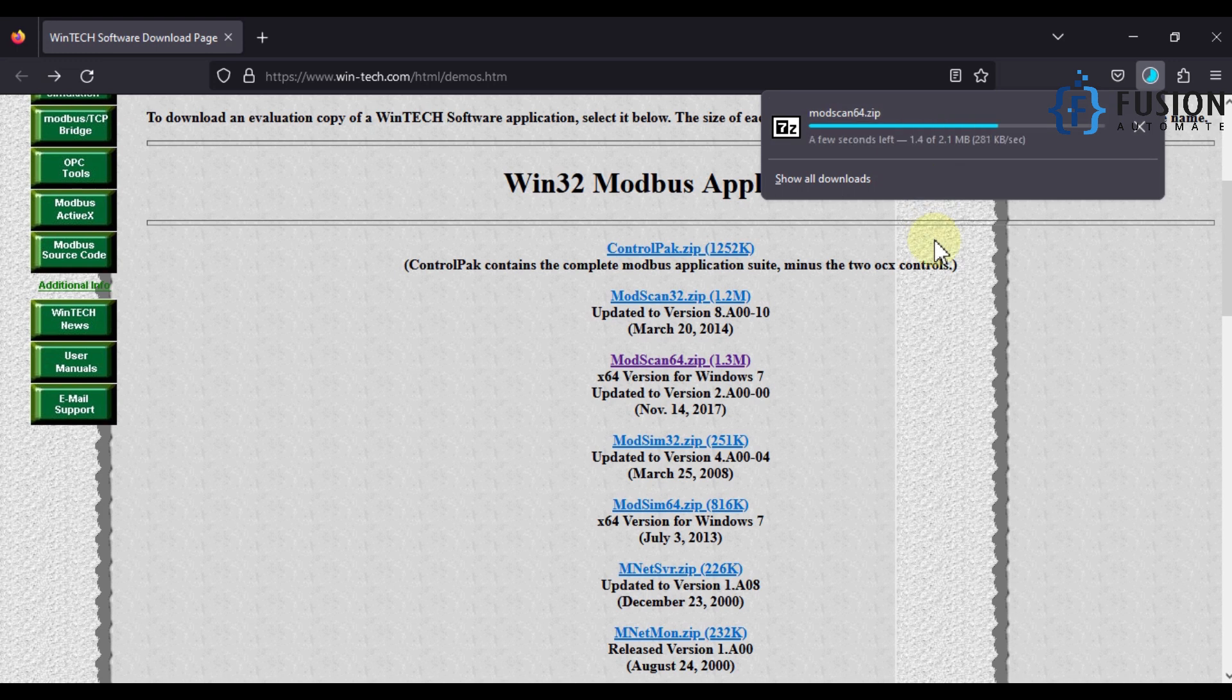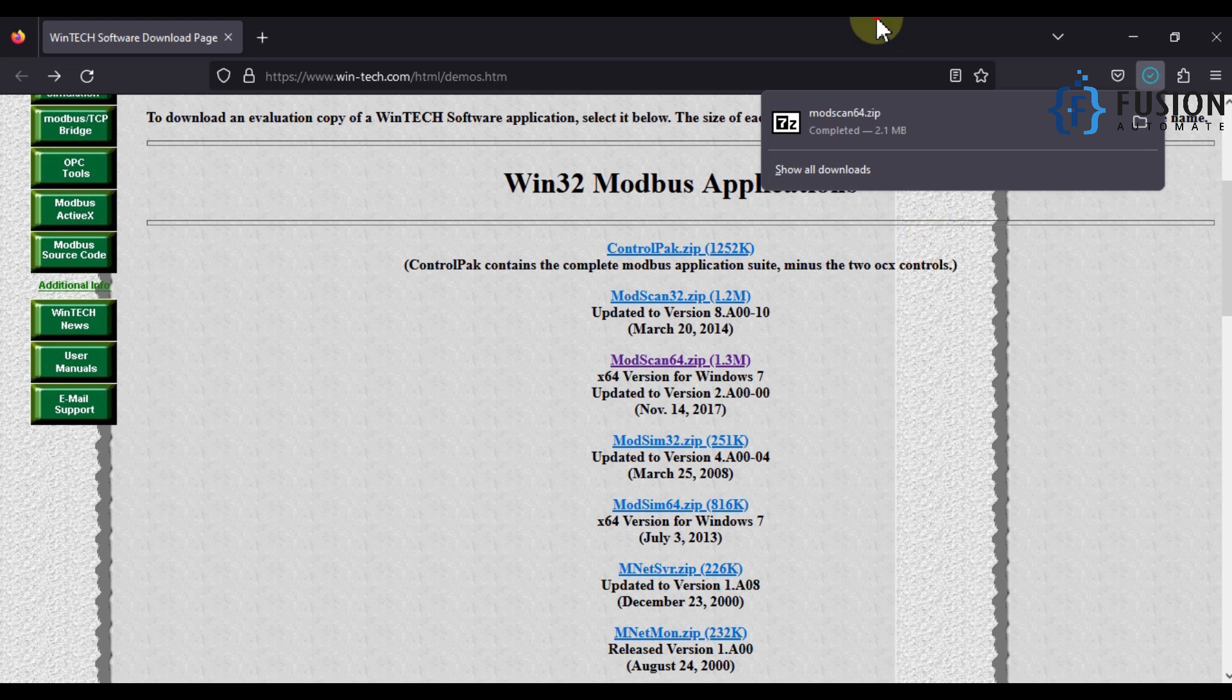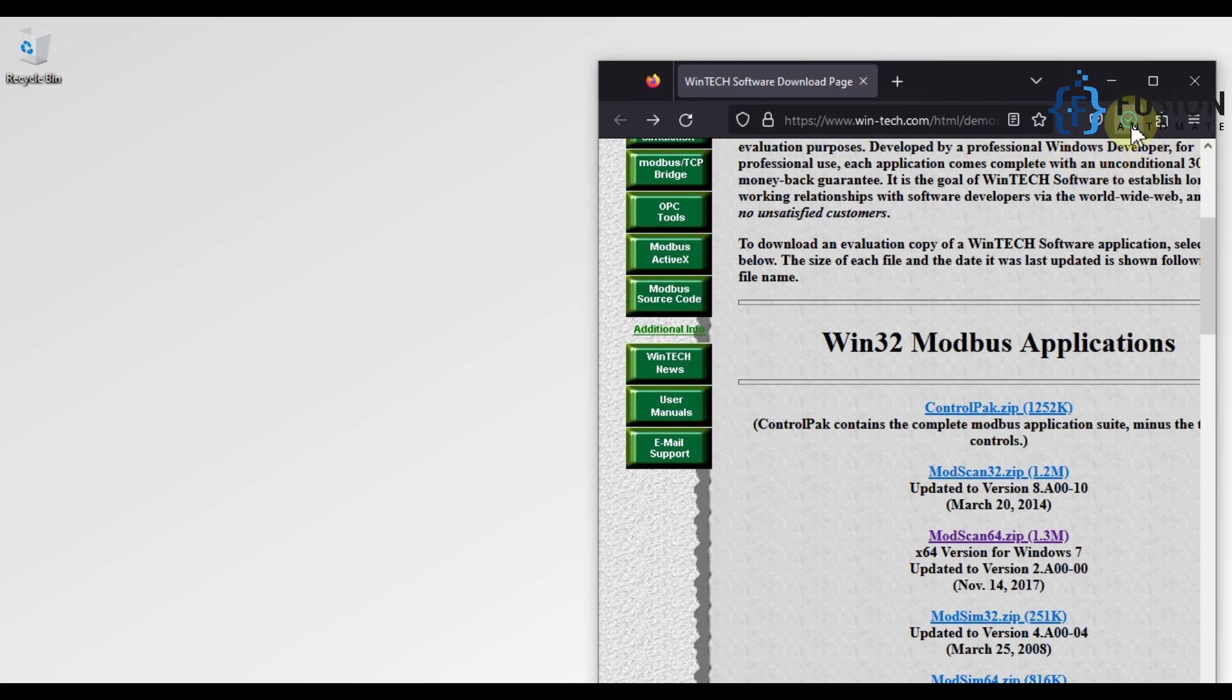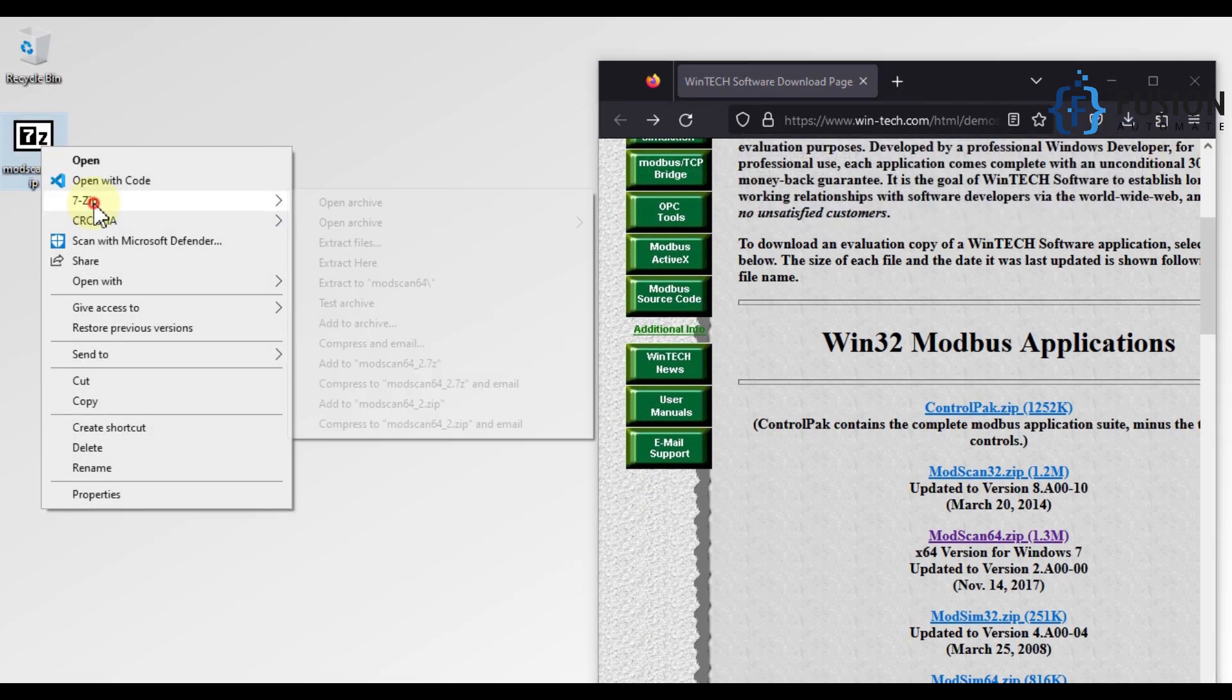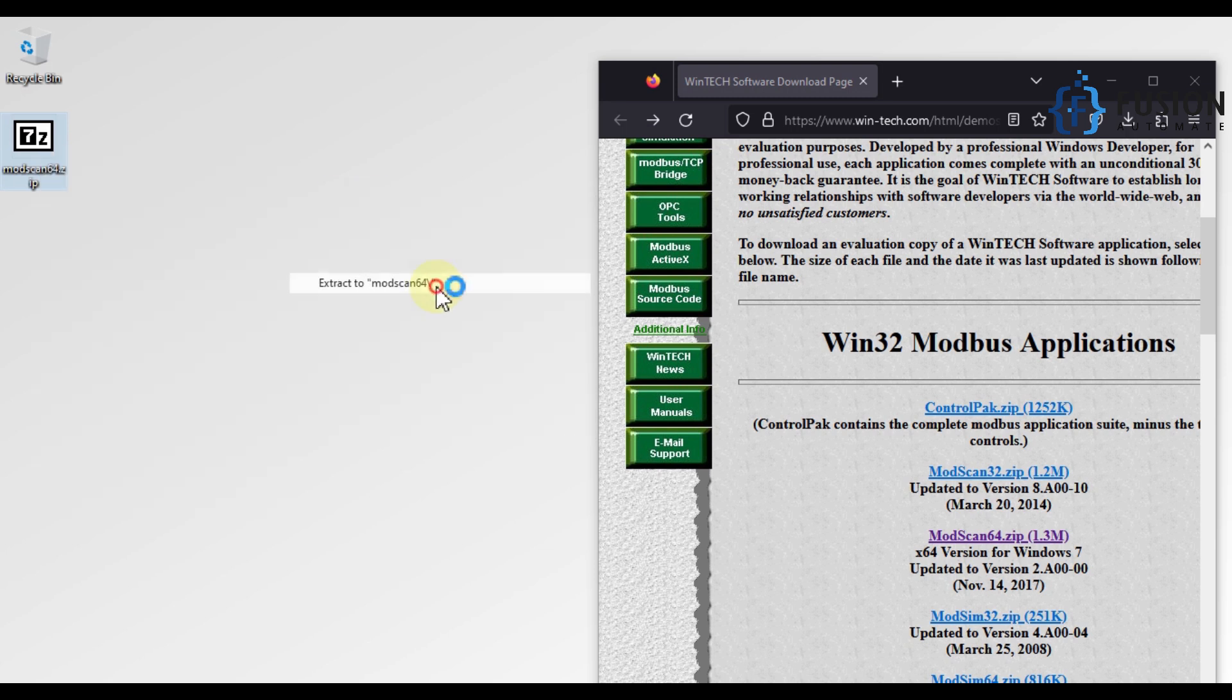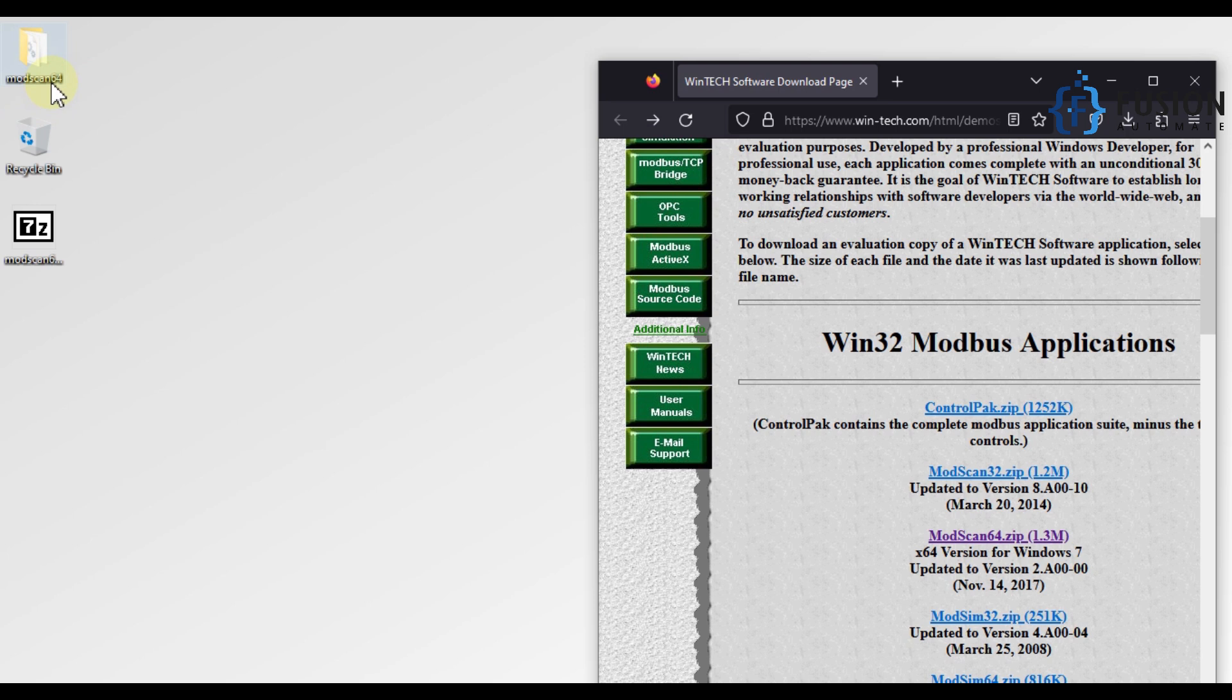So here is ModScan 64. 64 stands for 64-bit operating system. That is why we have downloaded ModScan 64.zip.